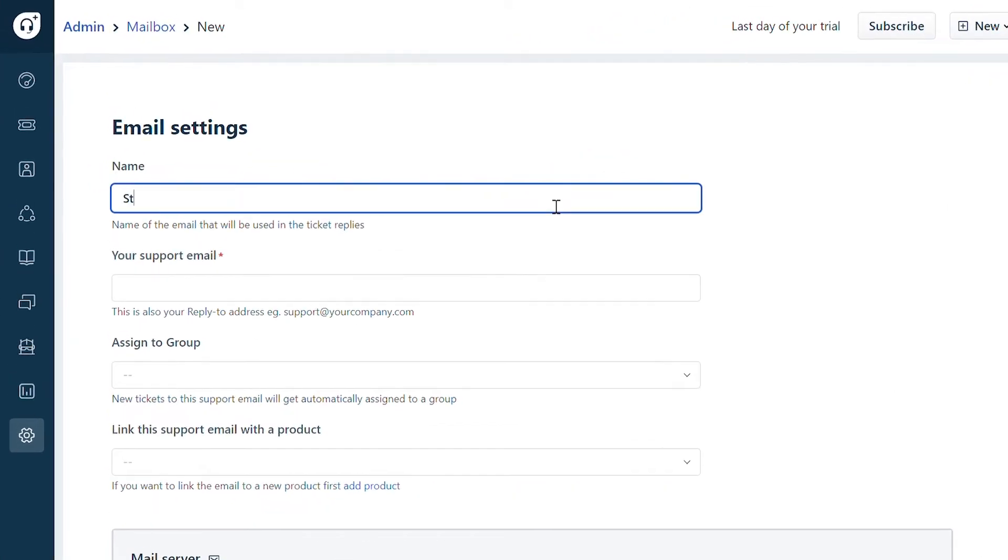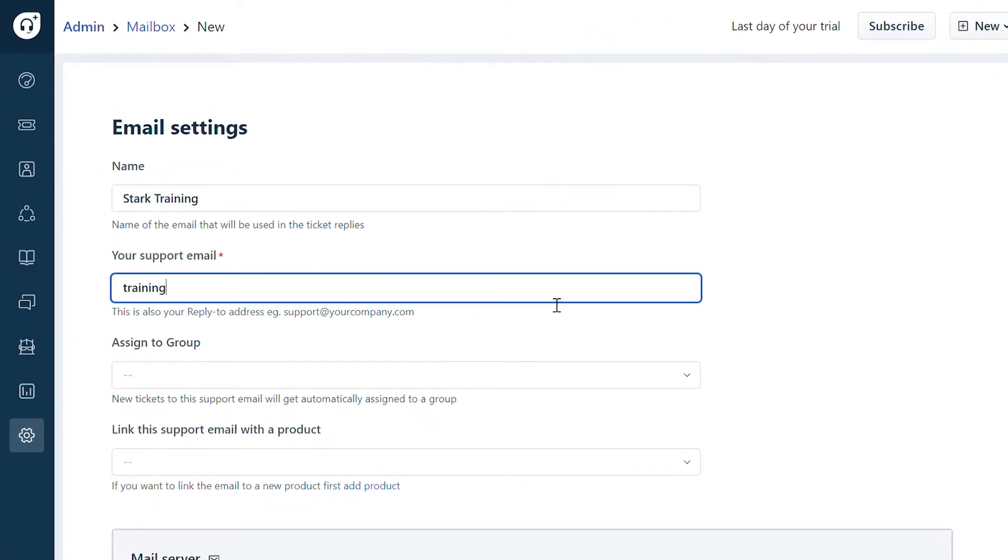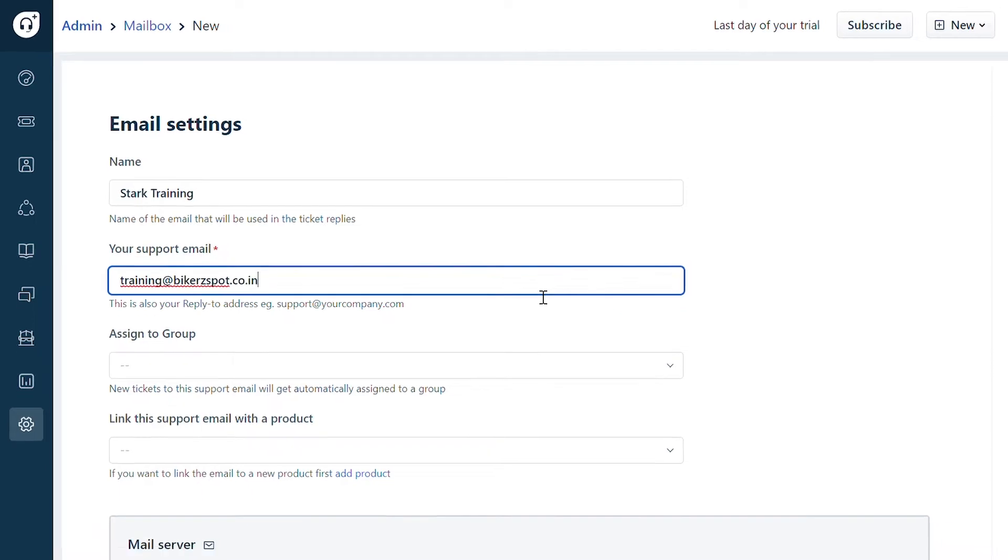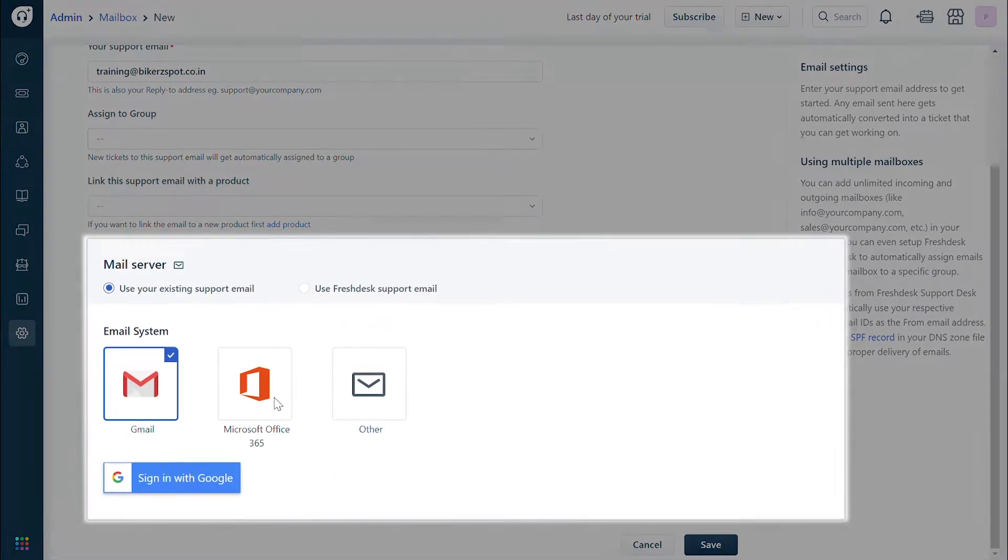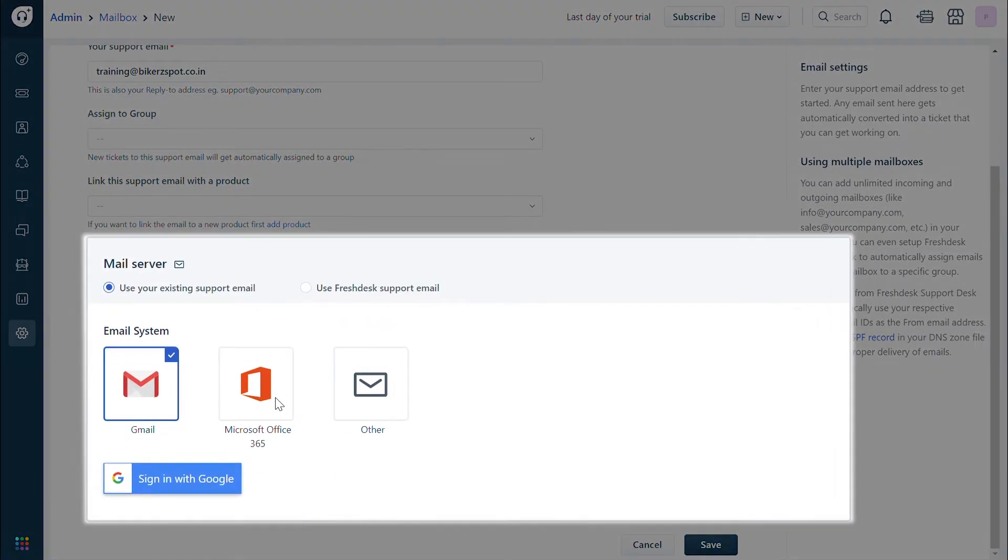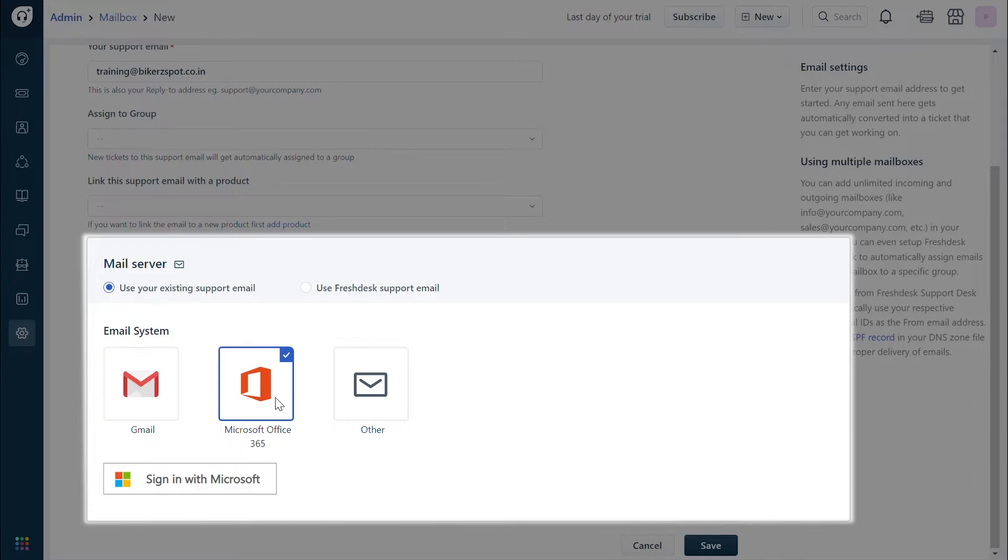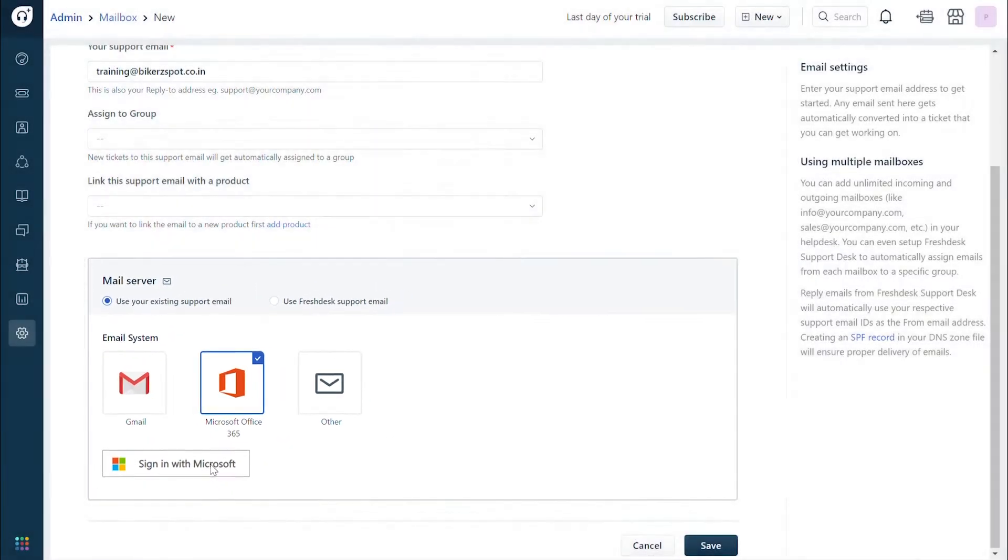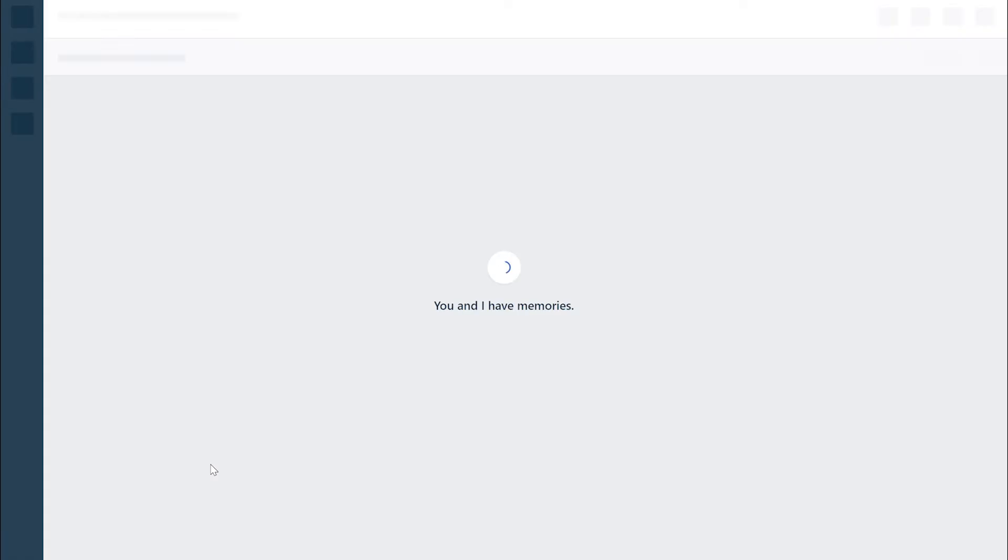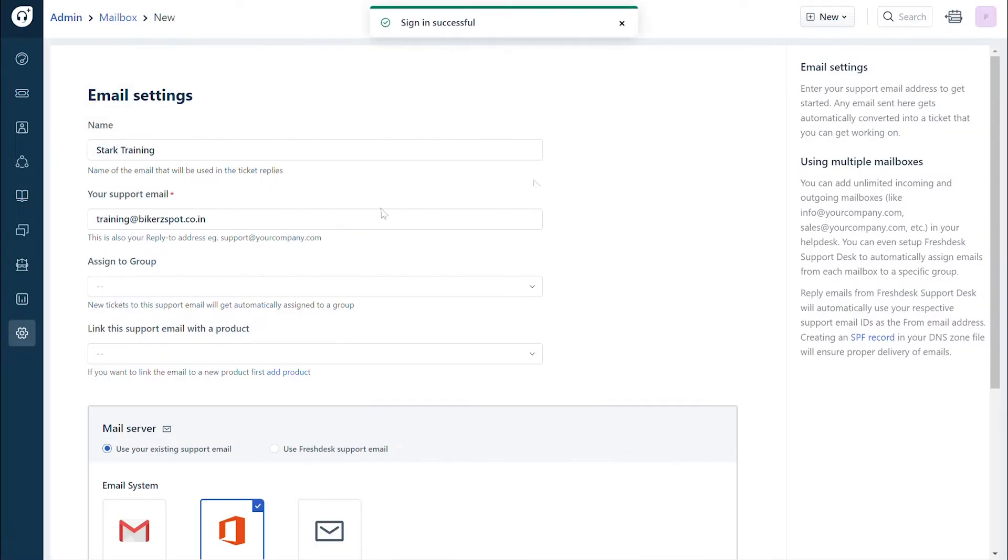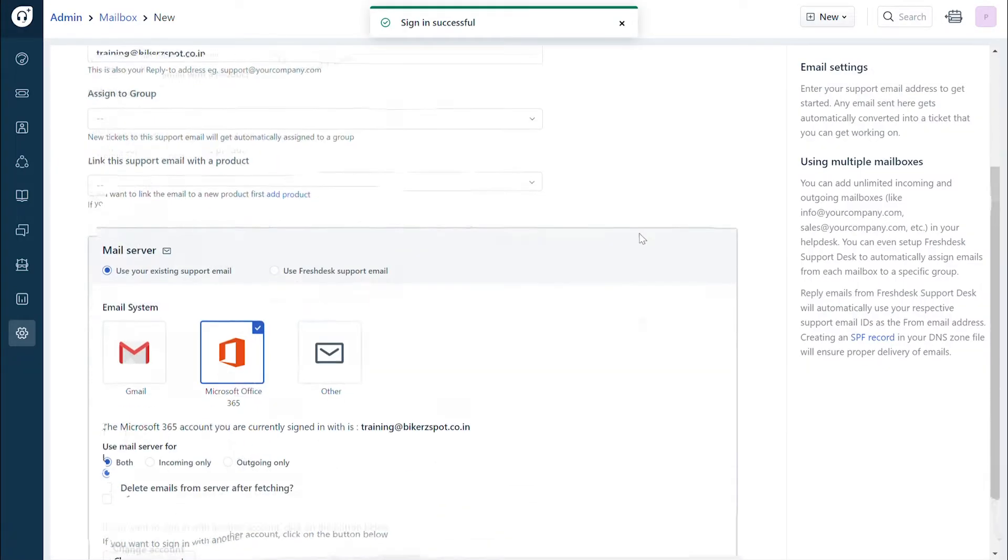Under email settings, add the company name and email address you wish to use for your custom mailbox. In the mail server section, choose use your existing support email option and click on Microsoft Office 365 as your email system and sign in. You will automatically be signed into your Microsoft account using the OAuth passwordless authentication.